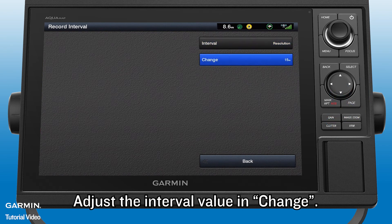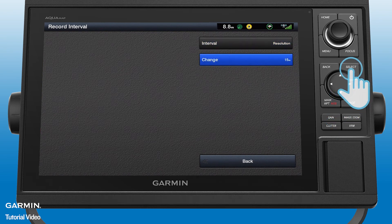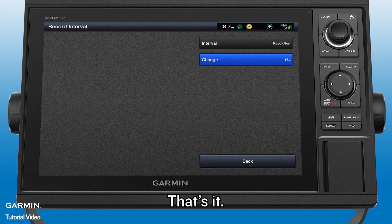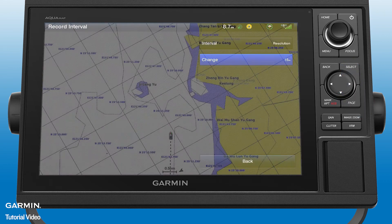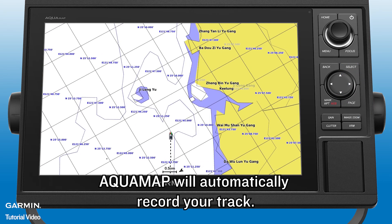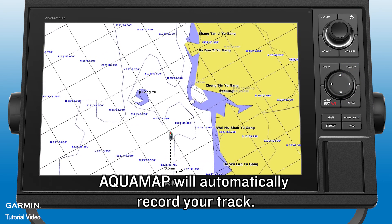Adjust the interval value as needed. That's it — AquaMap will automatically record your track.